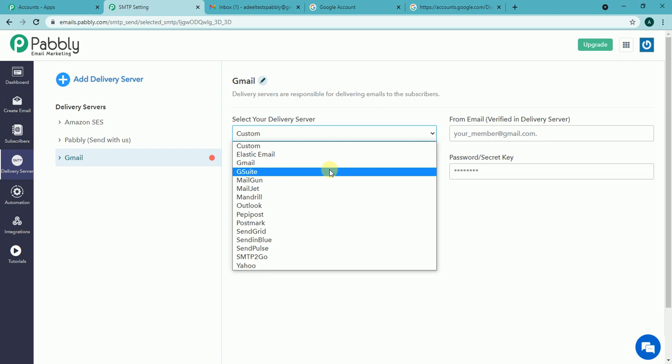If I have a G Suite account or you can say Google workspace account, a paid account, I will be selecting this option. But as I am having a Gmail account I will be selecting this option.